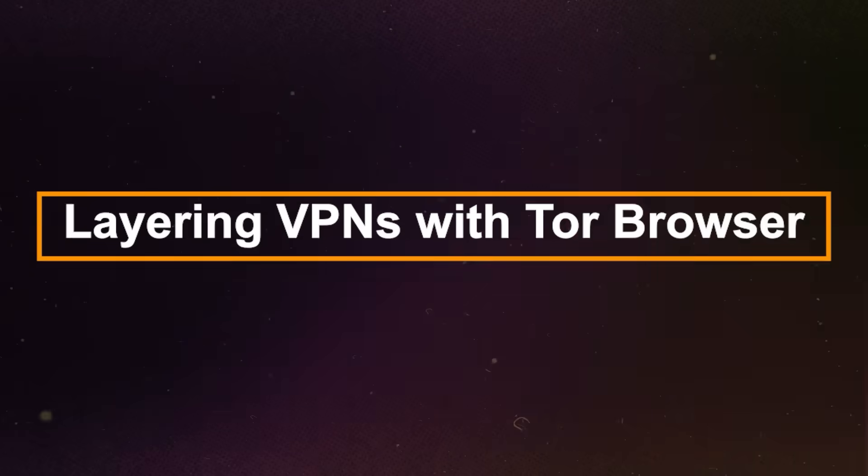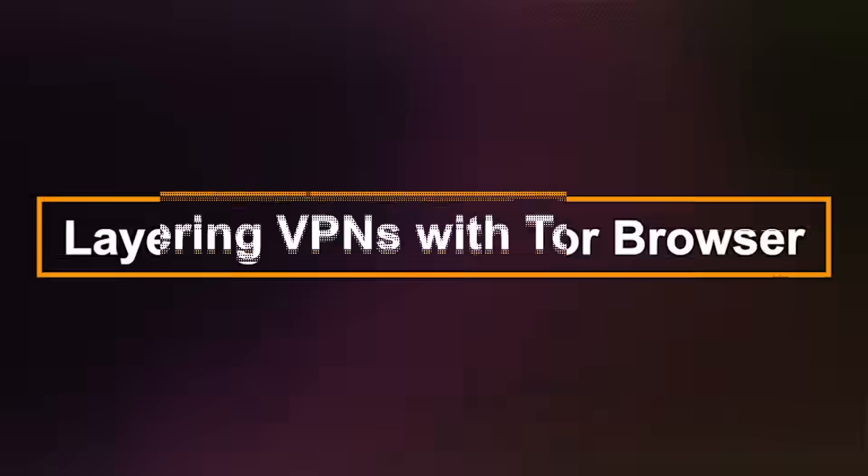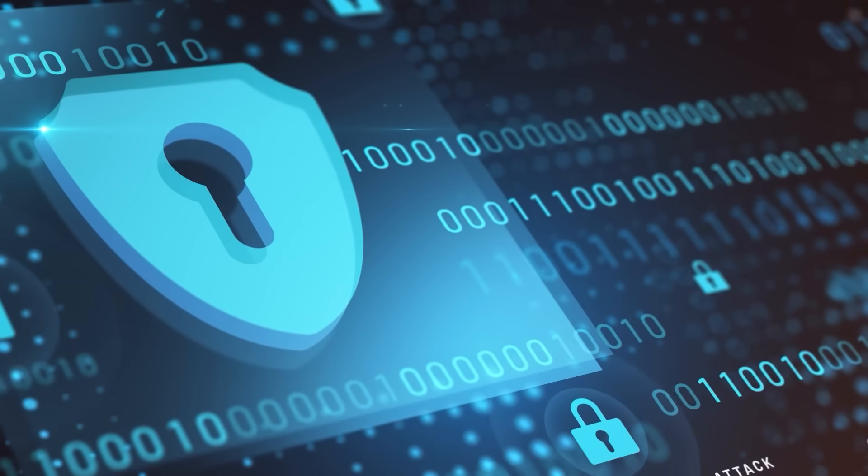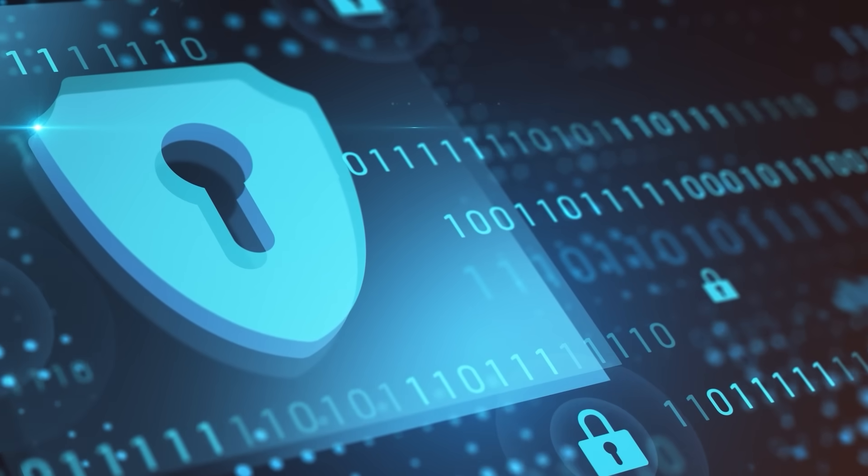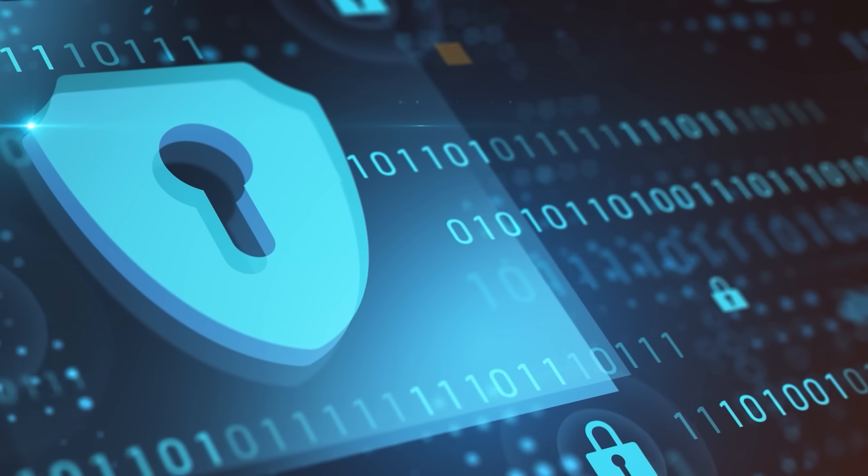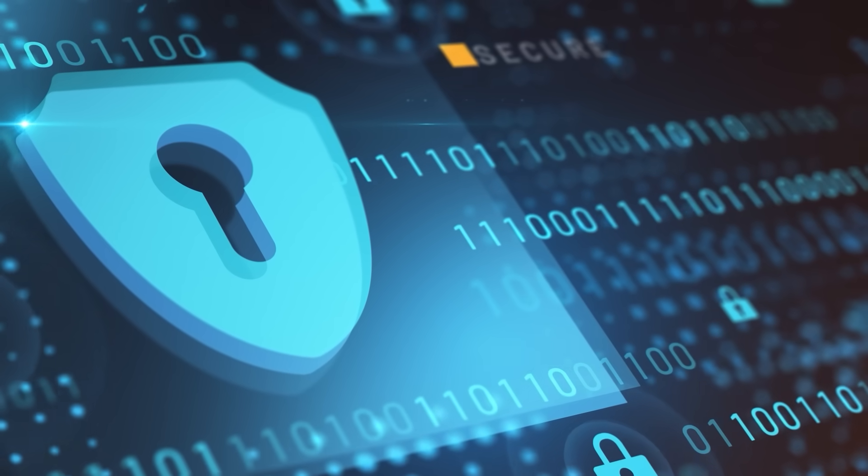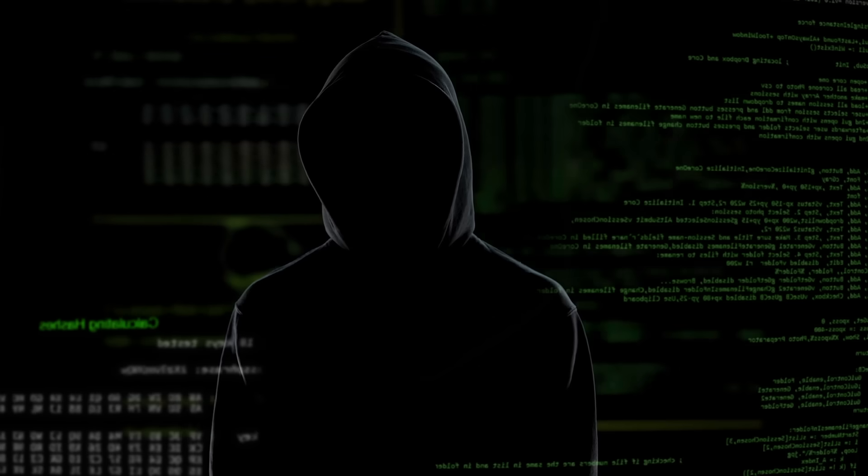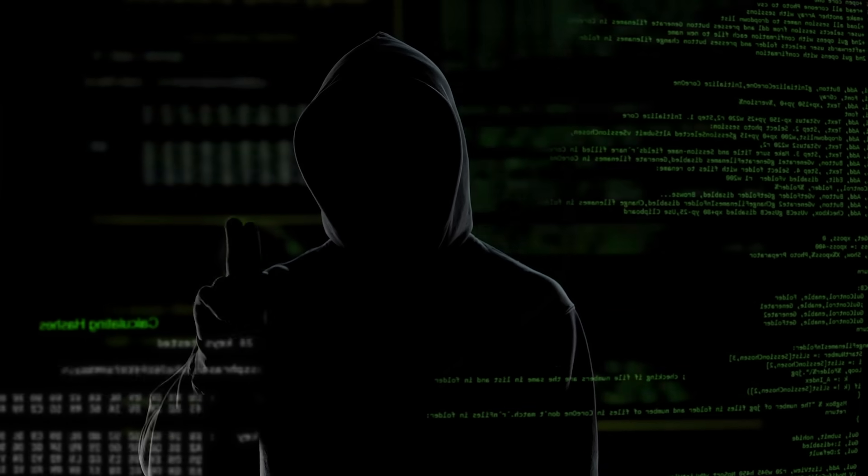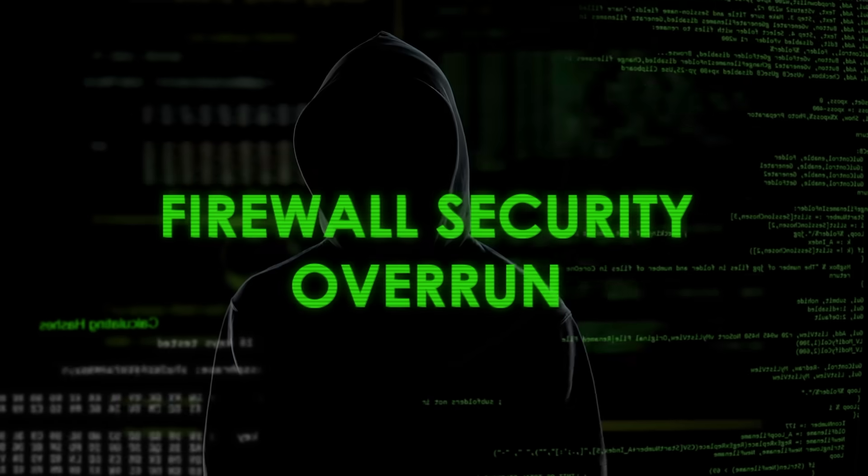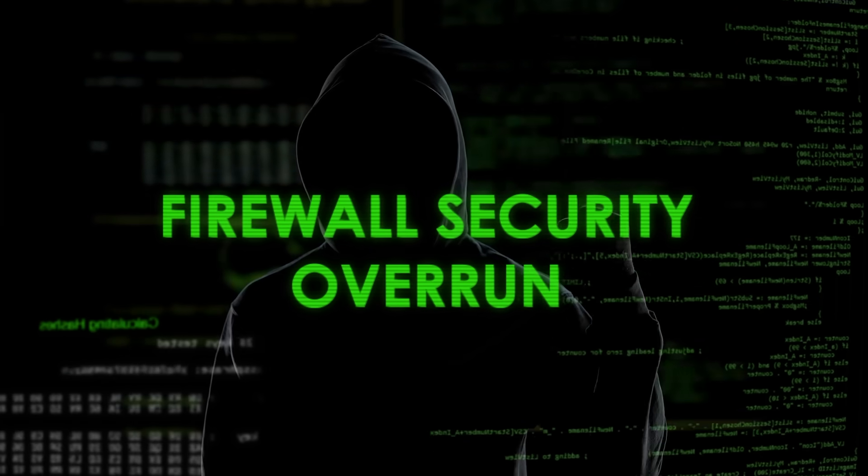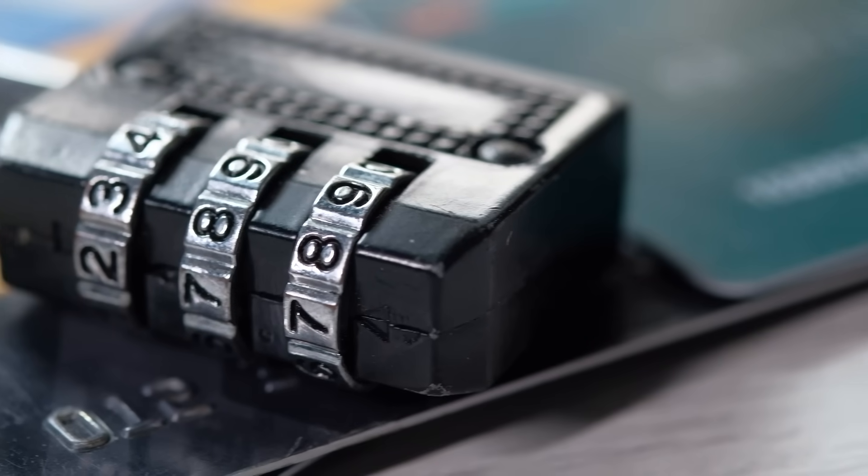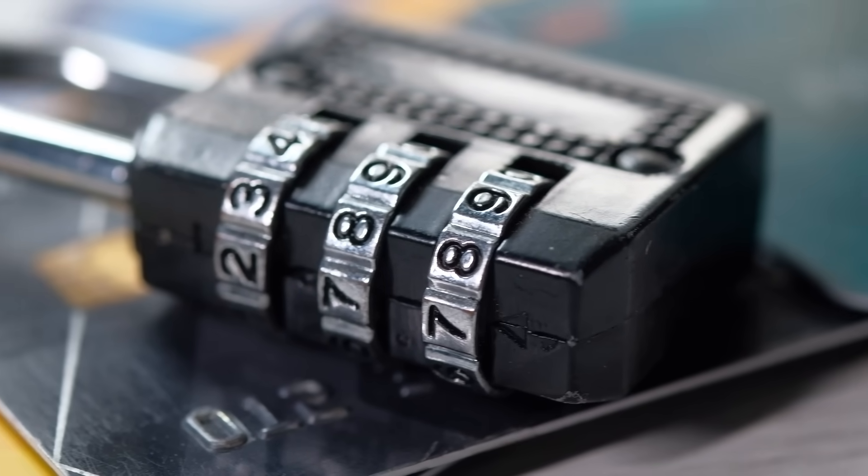Extra tip, layering VPNs with Tor browser. One extra tip I want to give you, if you want to maximize your privacy without paying anything, is to combine a free VPN with the Tor browser. This way, you get the added protection of a VPN plus Tor's anonymity. It's not the fastest solution, but if privacy is your top concern, this method is unbeatable.